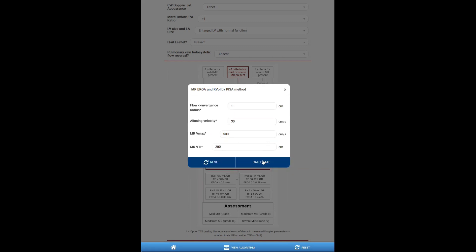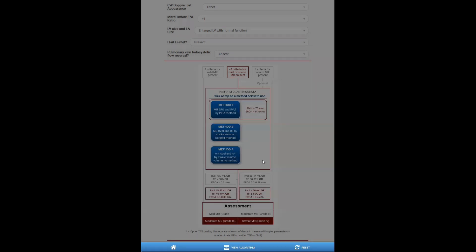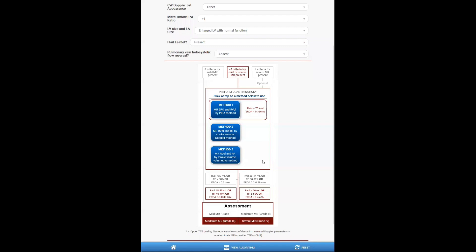So after I enter my parameters, I can calculate, and it takes us back to the algorithm where it provides quantitative data, EROA and regurgitation volume, and the grading. In this case, based on these two, there's a discrepancy, and then the user will need to make a clinical decision based on other parameters.